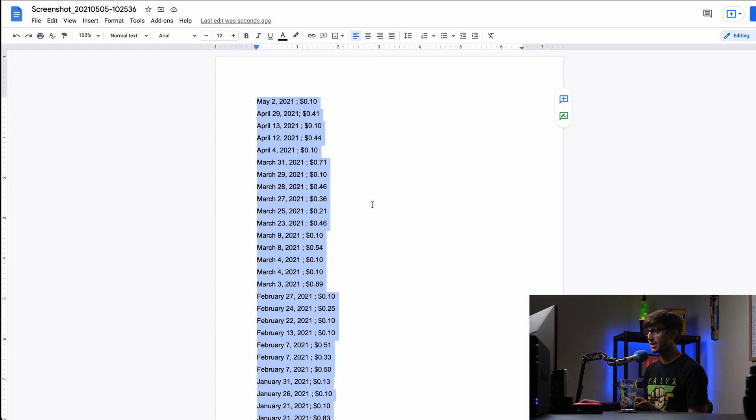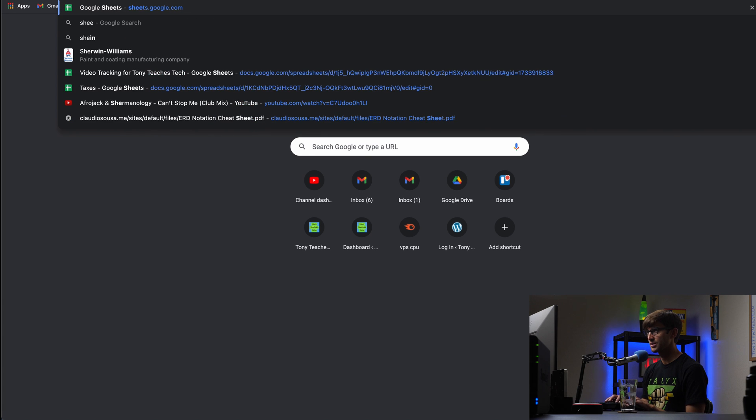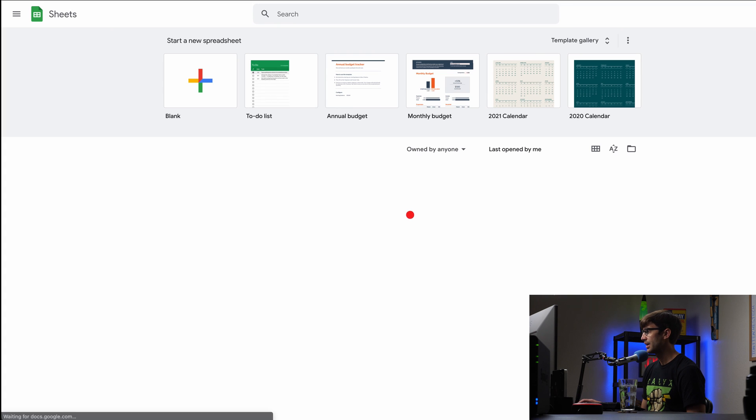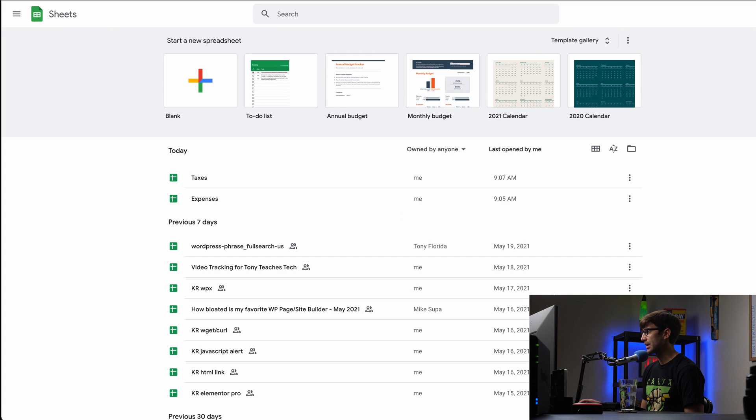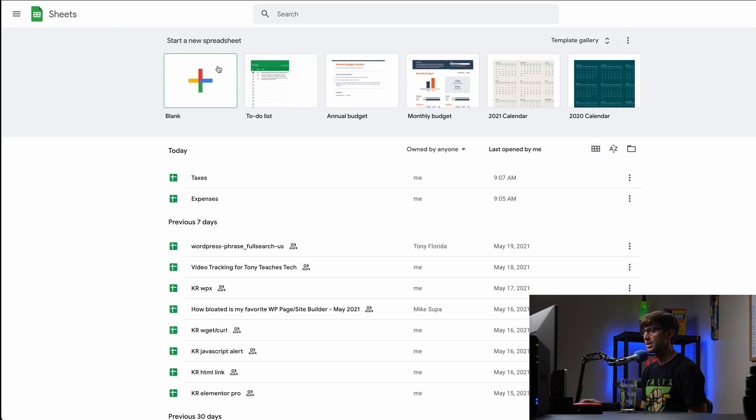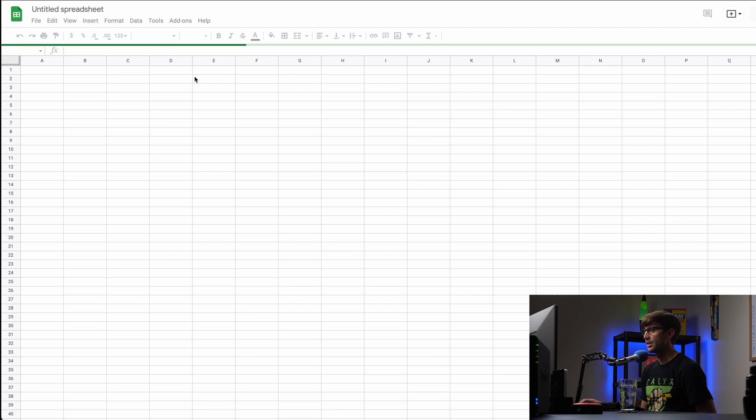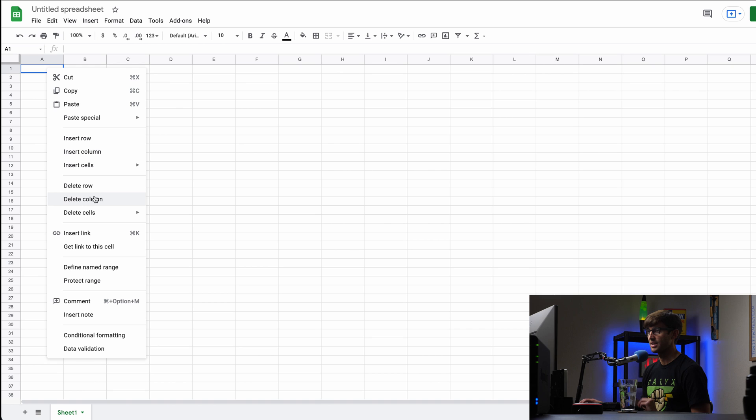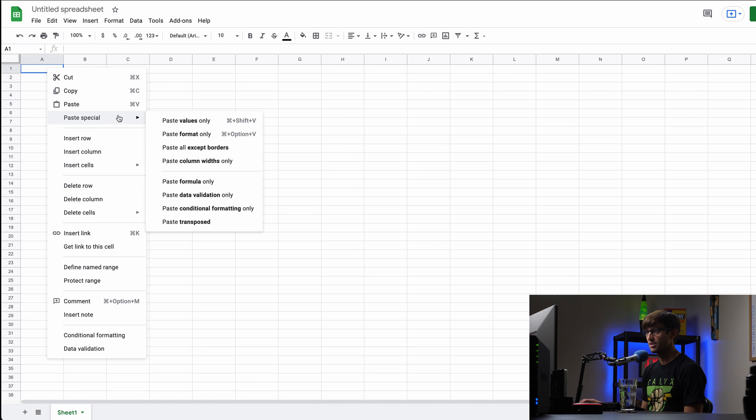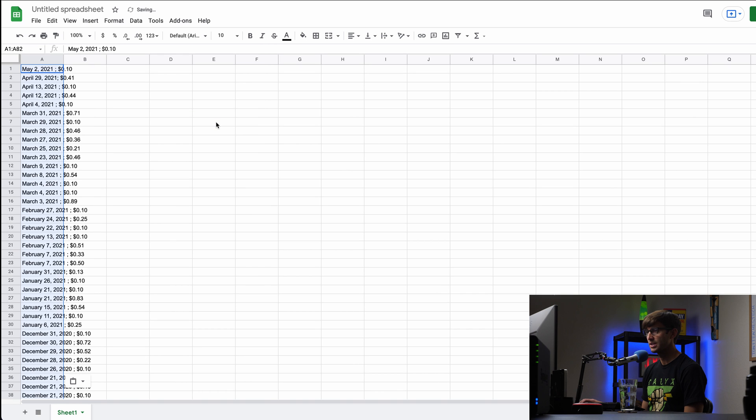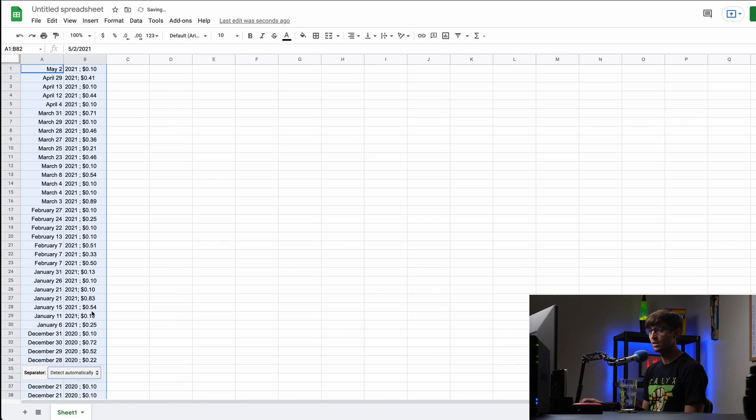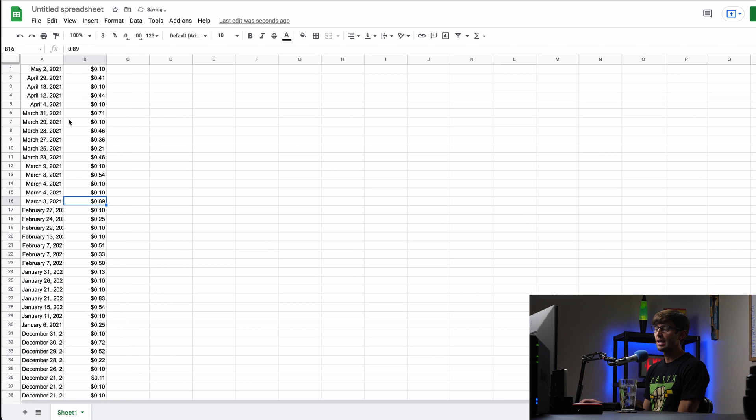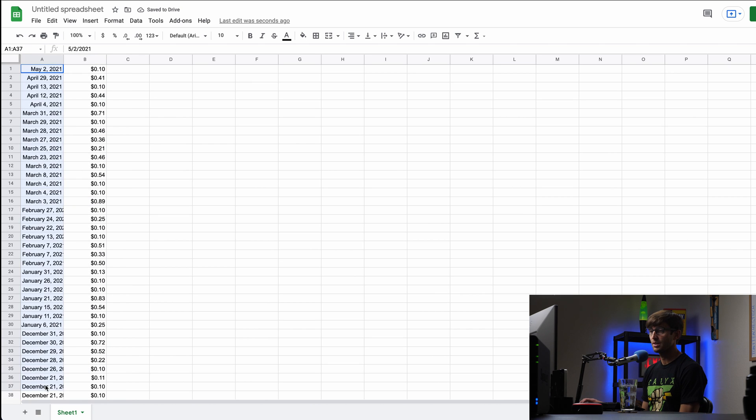So I'm going to copy this. I'm going to go to sheets.google.com and make a new blank sheet. And I'm going to paste that in here. And I'm going to do a special paste, actually. I'm going to do paste special, paste values only. And then I'm going to come here, split text to columns. And then the separator, they didn't detect that right. So we're going to pick the semicolon as a separator. And now that gives us one column of dates and one column of prices.